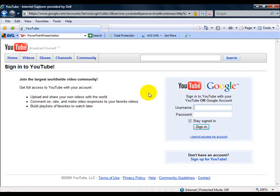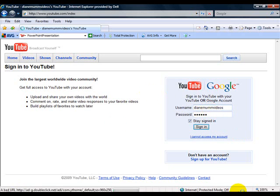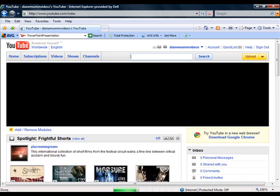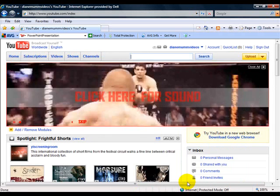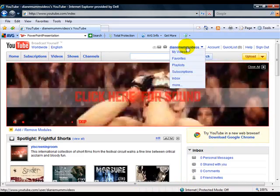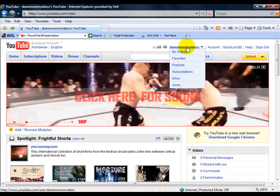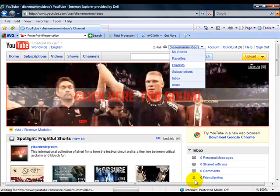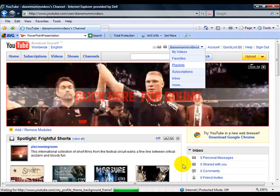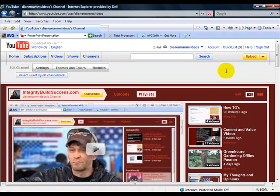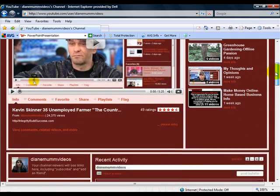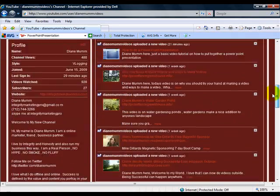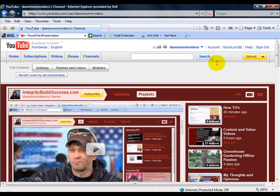I'm going to log into my account since I already set up an account. The first thing you're going to want to do is set up your channel. Once I get it here, this is the new look of YouTube channels right now.